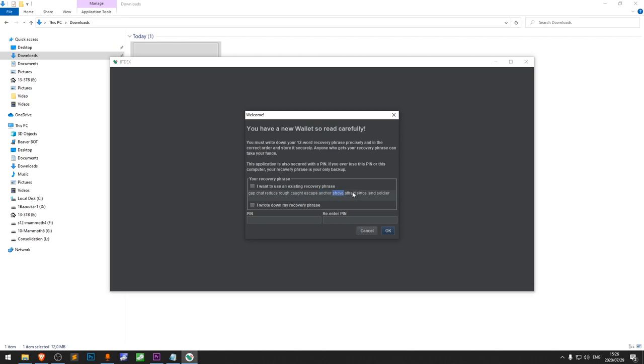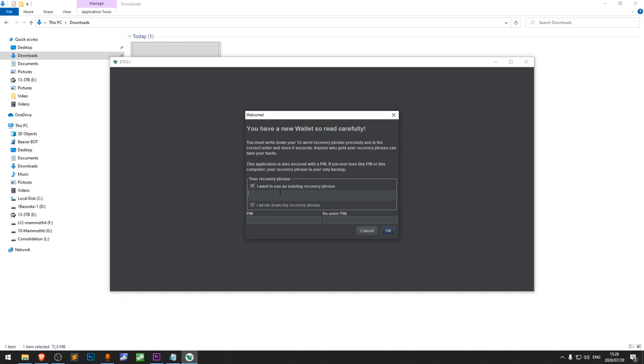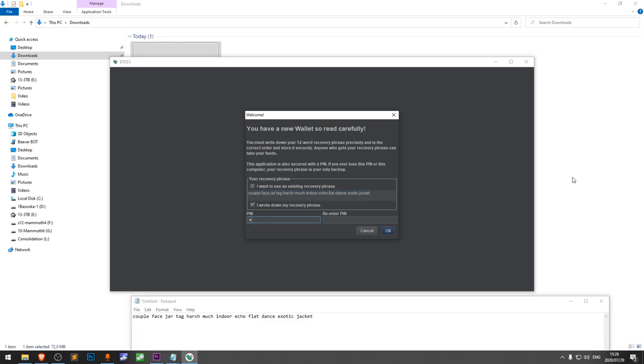It's very important that you write it down on a piece of paper. Don't let anyone see your recovery phrase. I'm showing you this for demonstration purposes only. With this recovery phrase, you can import your wallet on any other computer. If you already have a recovery phrase from a previous wallet, you can enter it here. Check the box saying you wrote down your recovery phrase and enter a PIN. This PIN is used to encrypt your recovery phrase, so it's never stored in plain text on your computer.